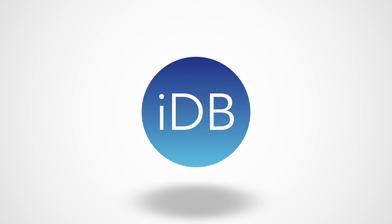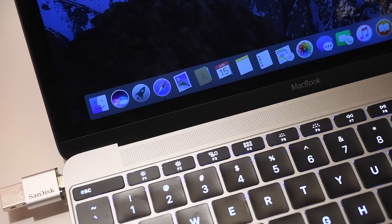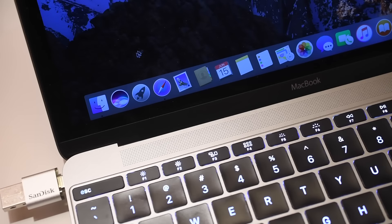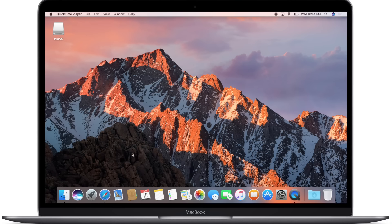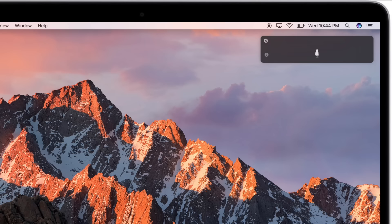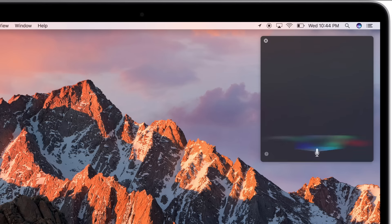Hey everybody, it is Andrew here with iDownloadBlog. Today we are going to take a first look at Siri on macOS Sierra. That's right, the new flagship feature of Apple's forthcoming operating system for Mac is Siri.